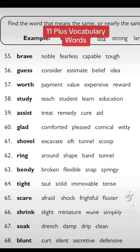Let's look at the first one: 'brave.' The options given to you are noble, fearless, capable, and tough. You know that brave means someone who is courageous — it cannot be noble, cannot be capable, and cannot be tough. So the only option you're left with is fearless.